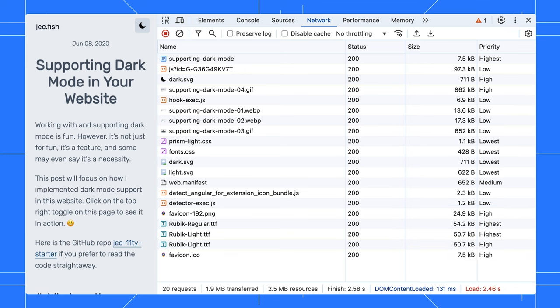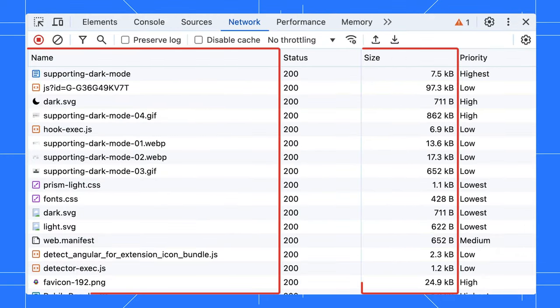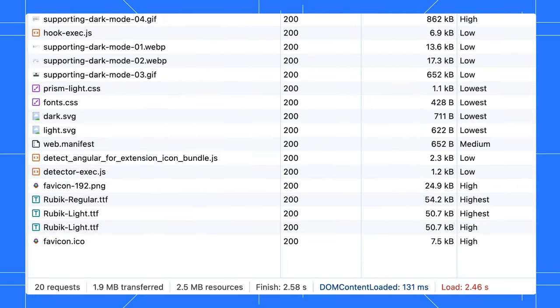Now, how do you know if a resource is cached? The network panel in DevTools is your best friend. You can view all the requests and their sizes. At the bottom, it shows the total requests, data transferred over the network, and the total time.